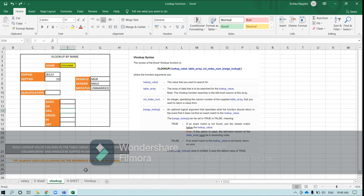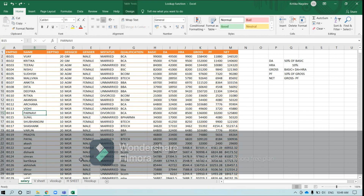The lookup function is categorized under the Excel lookup and reference functions. This lookup function would look for or search for a particular value you are searching in the table array you will be giving. Table array is nothing but the complete set of data you have in a particular sheet, which you will be selecting where you need to search the data.